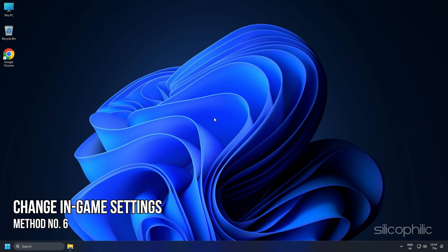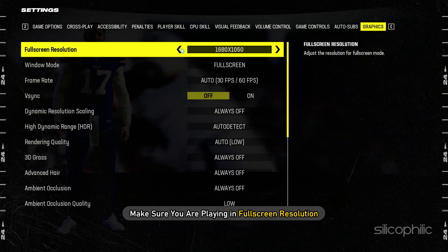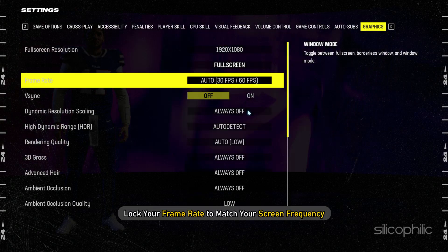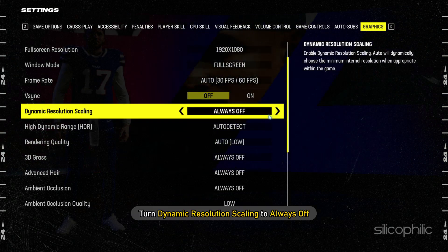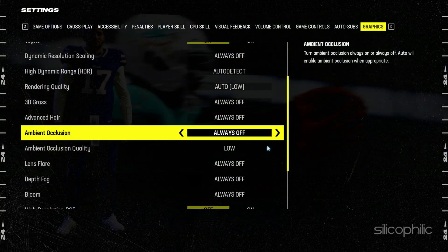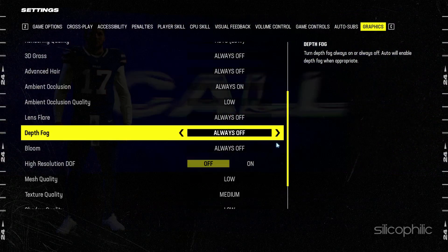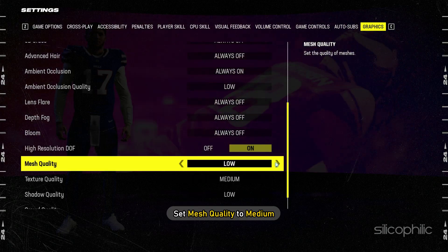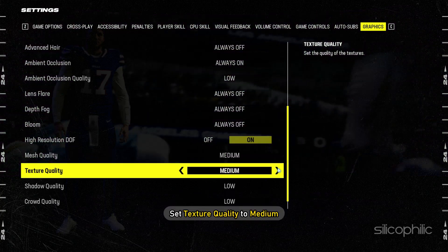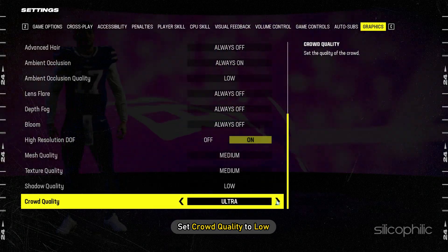Method 6: Change In-Game Settings. To ensure maximum performance, use the following settings. Make sure you are playing in full screen resolution. Depending on your gaming setup, lock your frame rate to match your screen frequency. Turn Dynamic Resolution Scaling to Always Off. Turn on Ambient Occlusion and set the Ambient Occlusion Quality to Low. Set Lens Flare, Depth Fog, and Bloom to Always Off. Turn off High Resolution DOF. Set Mesh Quality to Medium. Set Texture Quality to Medium. Set Shadow Quality to Low. Set Crowd Quality to Low.